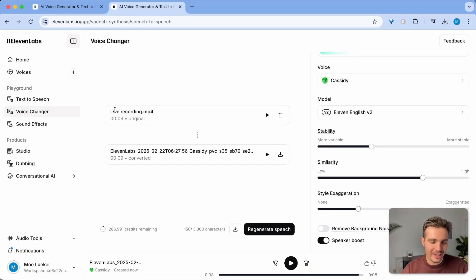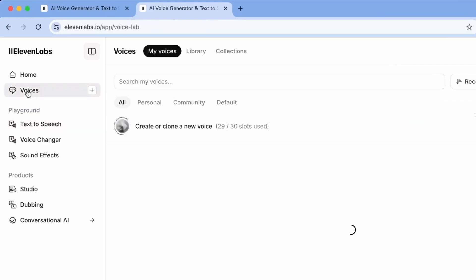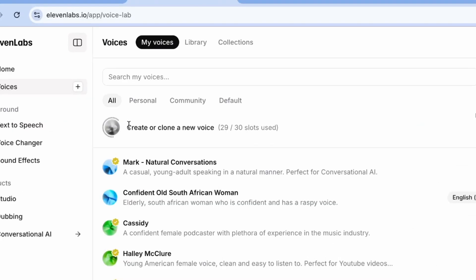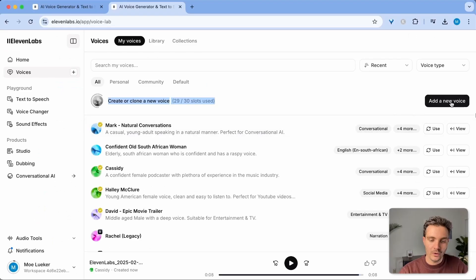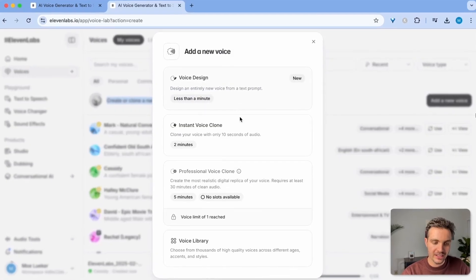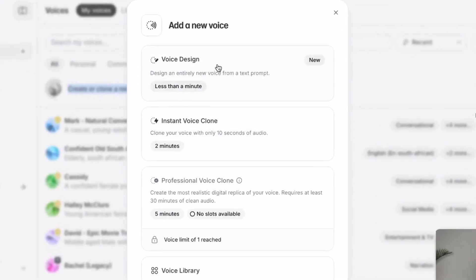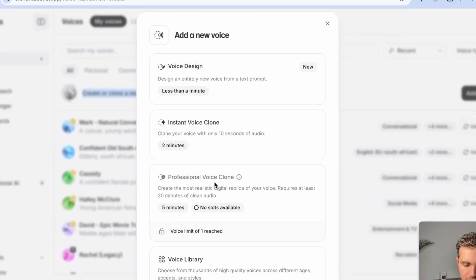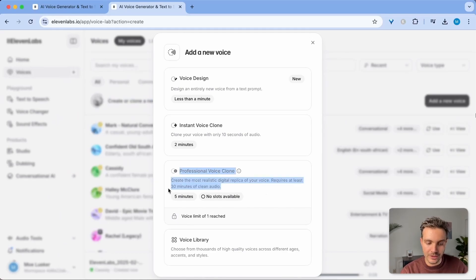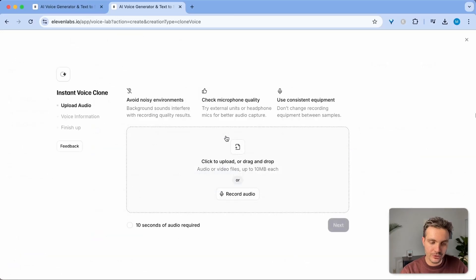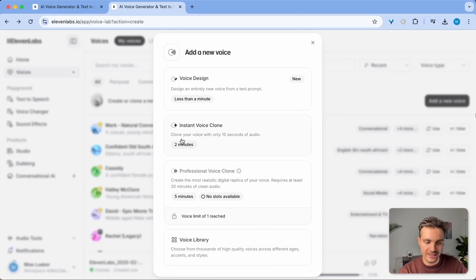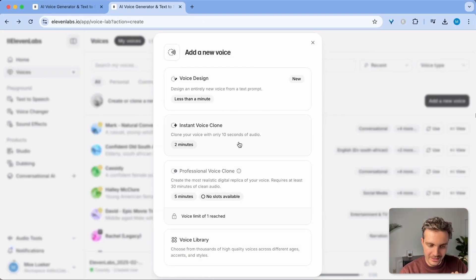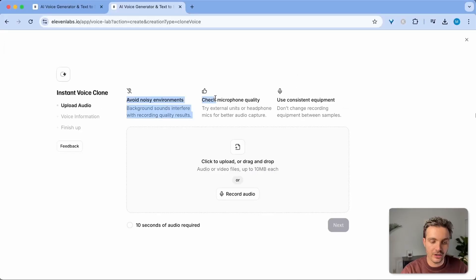But let's get to the exciting part and that is cloning our own voice. Click on the voices tab over here and you see something called create or clone a new voice. When you click on add a new voice, you can now select either the voice design, the instant voice clone or professional voice clone. I only have one of these and I've already created this and you need 30 minutes of audio. So we're not doing that today. Instead, we're going to do the instant voice clone. And as you can see here, we need only 10 seconds of audio.